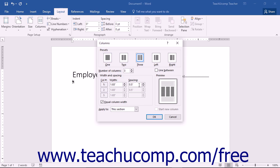Choose your column options by using the buttons, spinner boxes, and check boxes in this dialog box. A preview of the selections you make will appear in the Preview section.